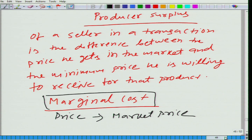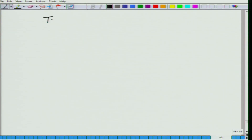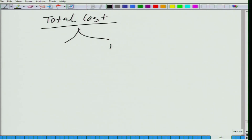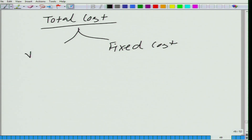We will talk more about cost later when we start talking about producer theory, but just a little bit about cost now. What we have is the total cost — the cost that you incur to produce, let us say, q amount of the good. We can divide it into two parts: fixed cost and variable cost.